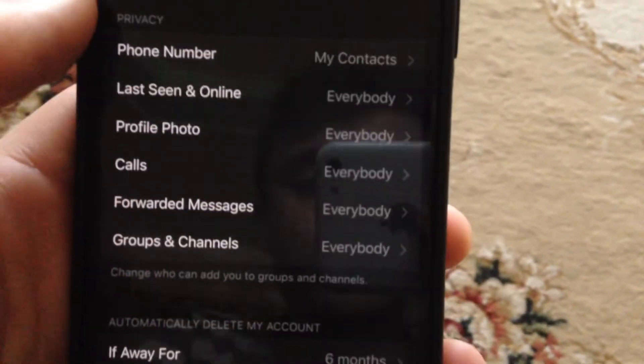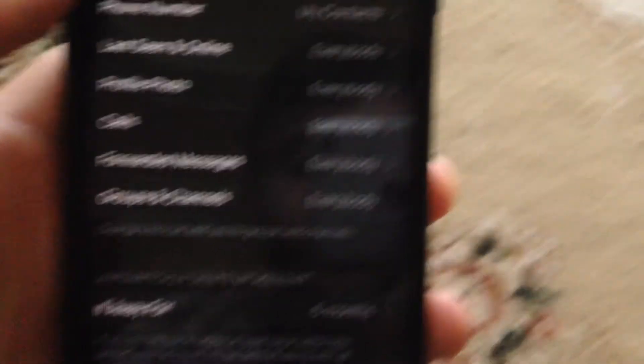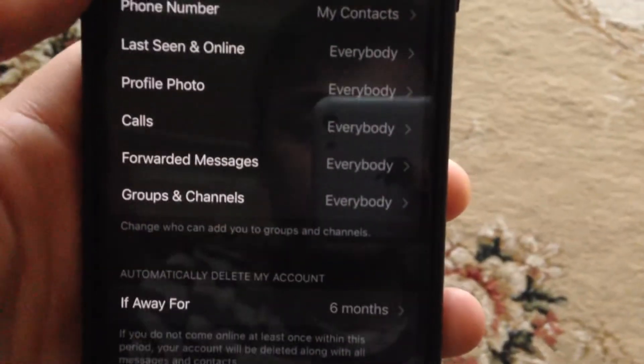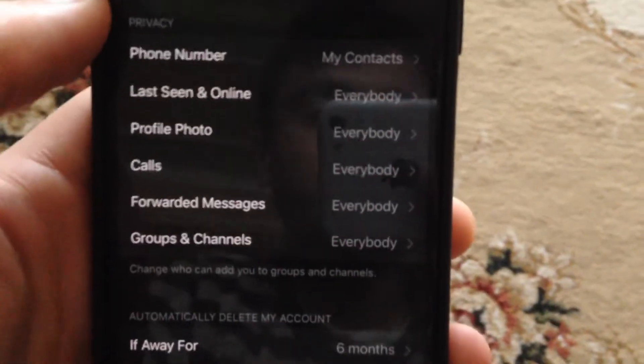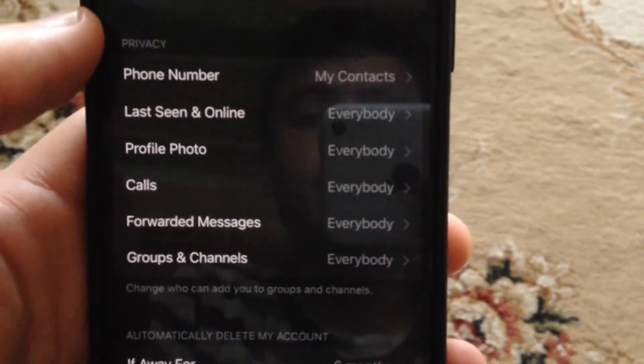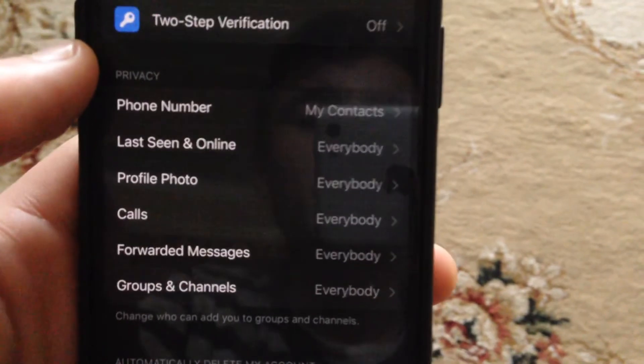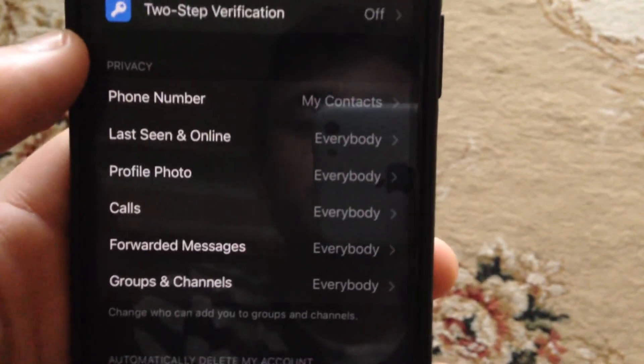So this is the way you can check this feature. Thanks for watching, have a nice day. Subscribe to my channel, click like, and goodbye.